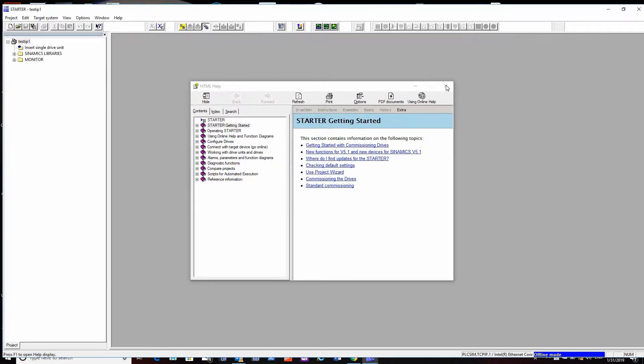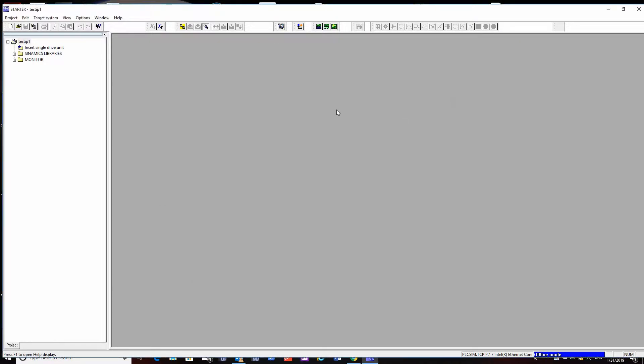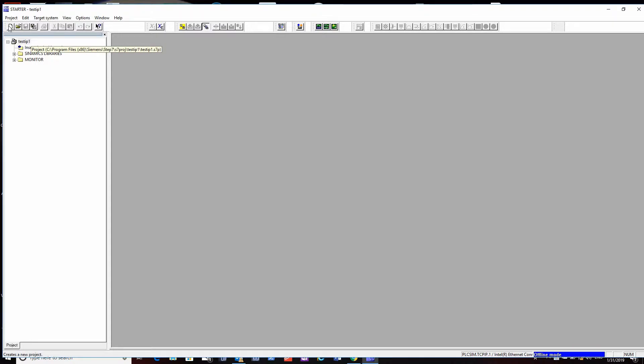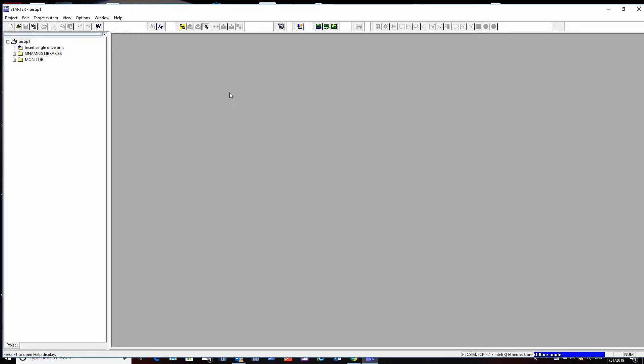It doesn't matter at this stage because we're just going to use the find accessible node and setting the address function, so the project doesn't matter.